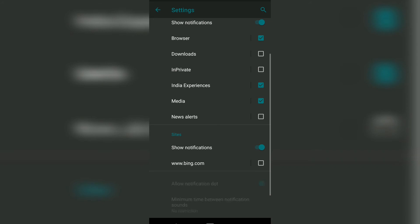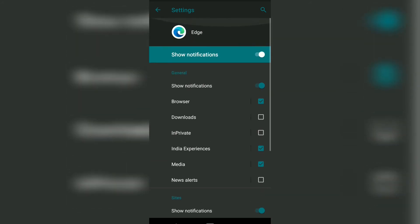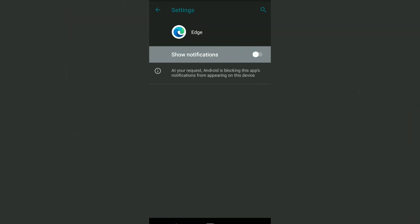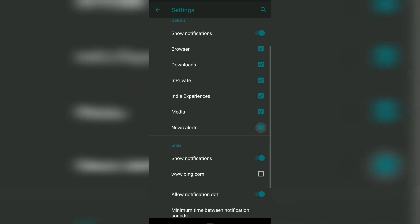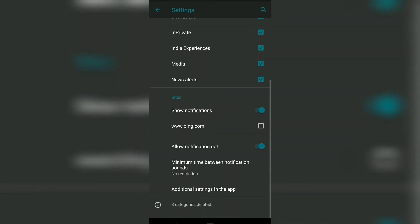In this way, you can configure the notification settings on Microsoft Edge browser. I hope this helps. Let me know if you have any questions. Thanks guys, cheers, have a great day!